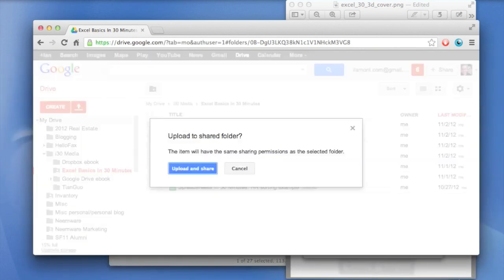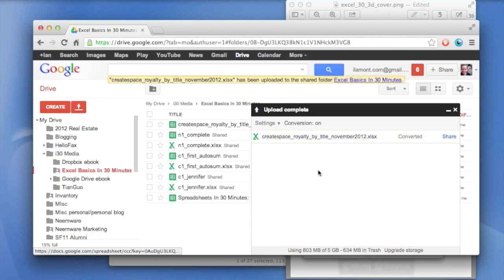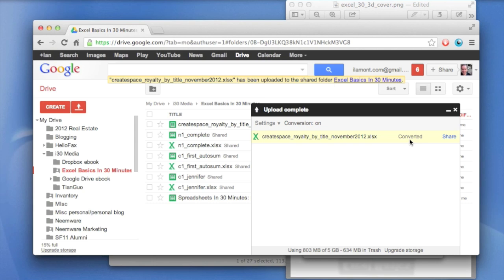And then it's going to say, you're uploading it to a share folder. Is that okay to do that? And in this case, it is because this is a folder that I'm sharing with some colleagues. And it will show that it's uploading and converting. This is a relatively small file. So it happened pretty quickly. And the other thing that's important to note is that it converted it automatically. In a minute, I'll show you how to convert something that hasn't already been converted from Microsoft Excel.